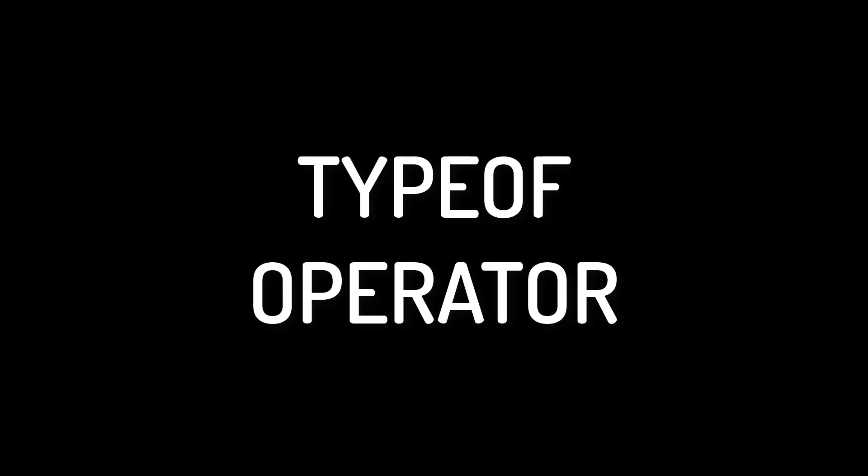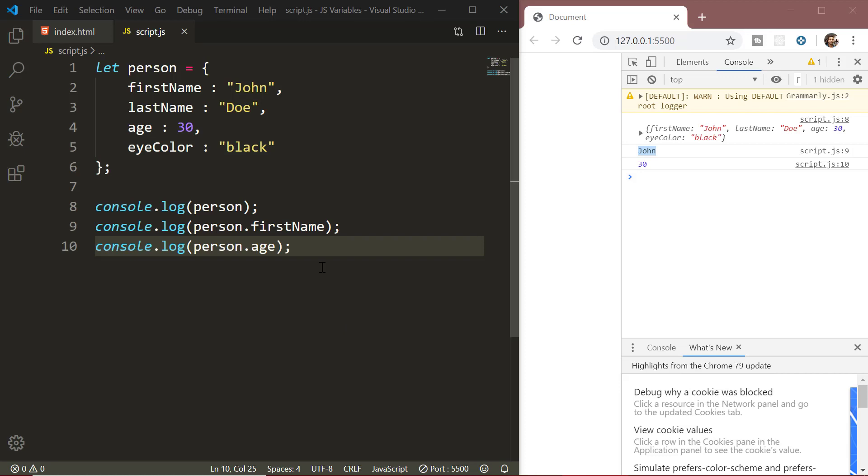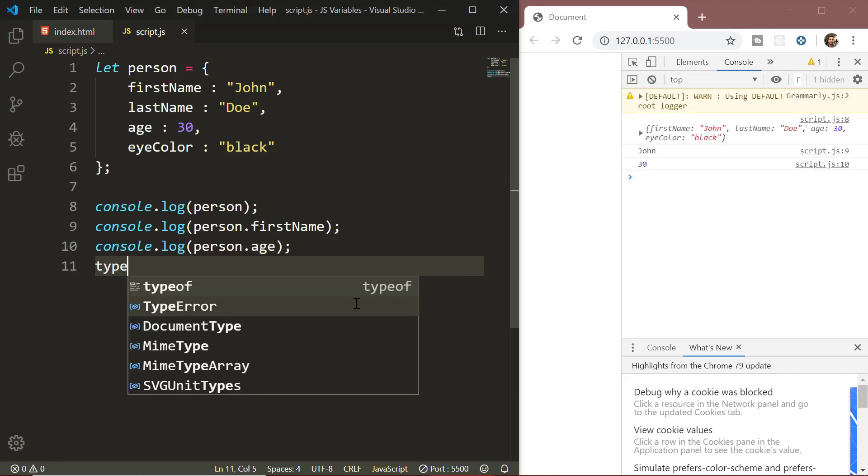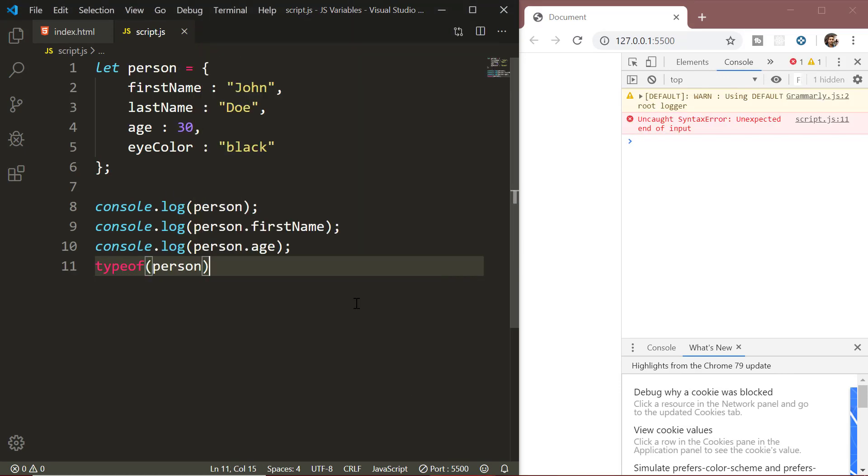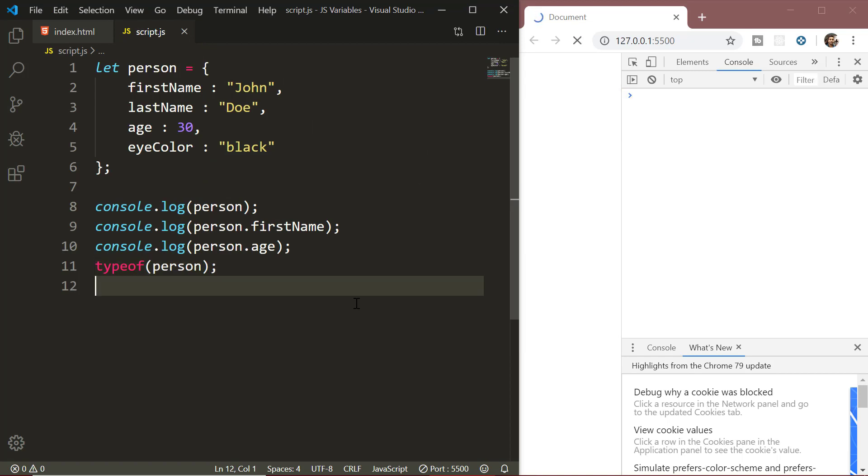Next, we have the typeof operator. The typeof operator can be used to find the type of a JavaScript variable. You can see some examples on the screen.